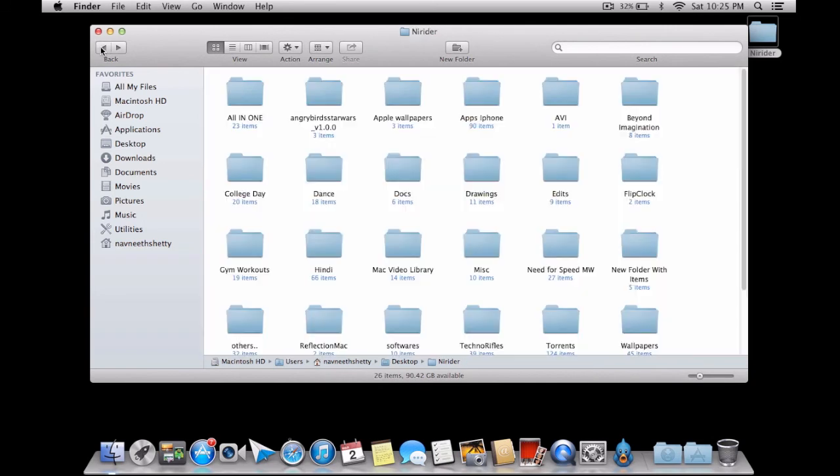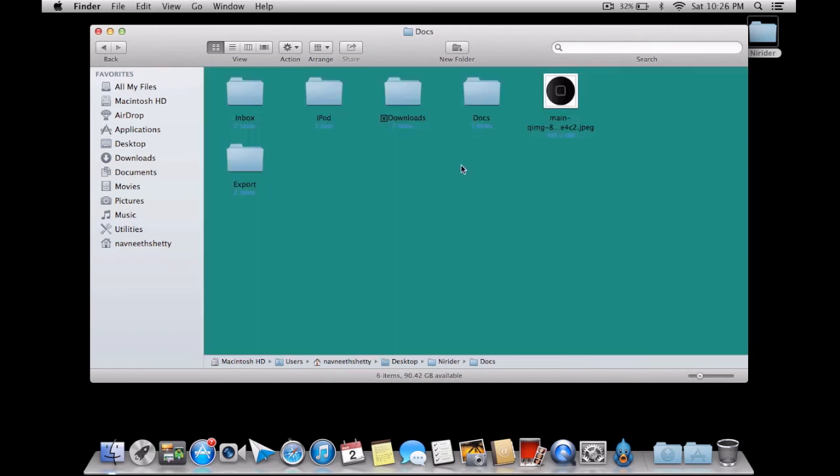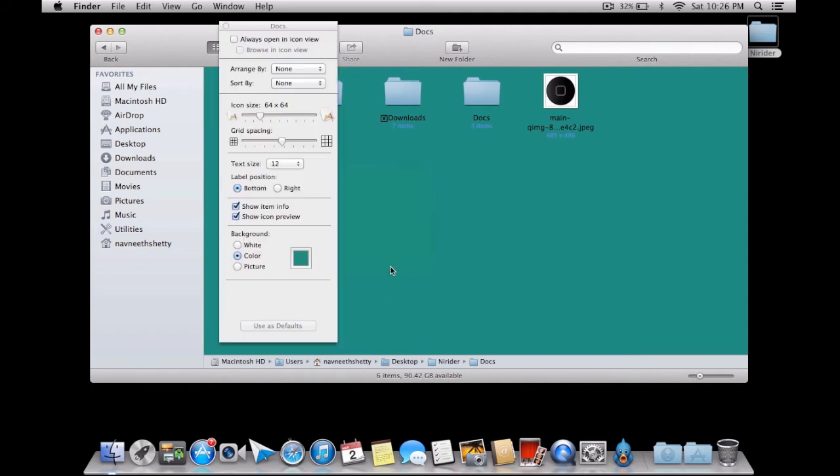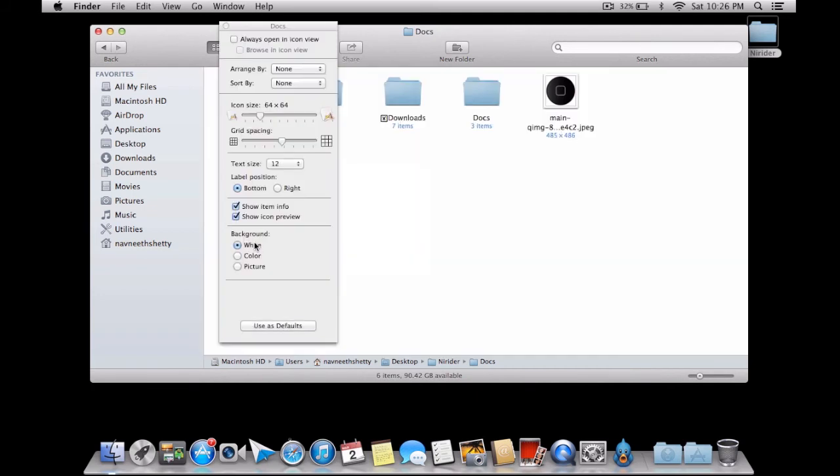But not in a particular main folder, it will be only available in a subfolder. Then we go to View Options again, change that to white to come back where it is, use as defaults, and you come back where it was.